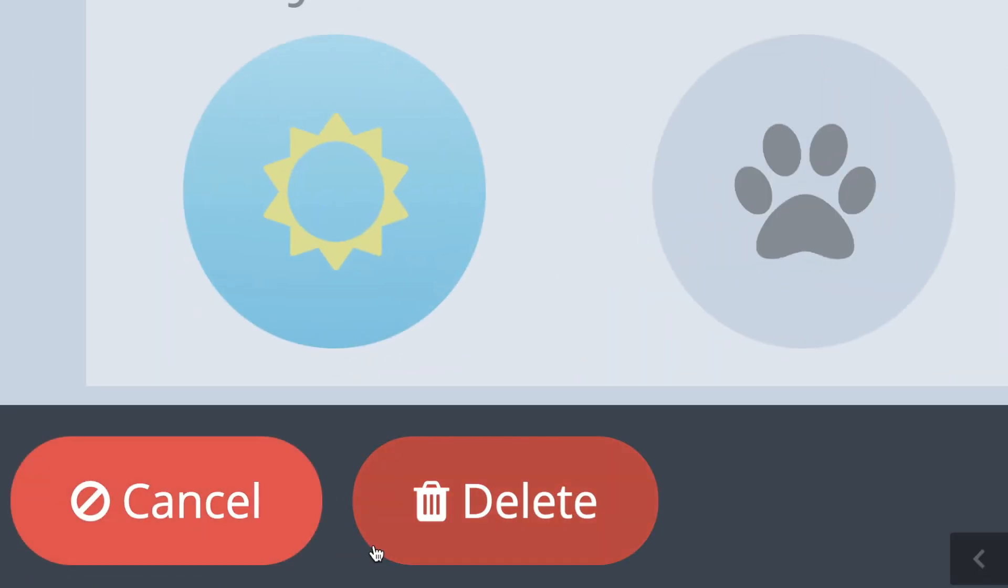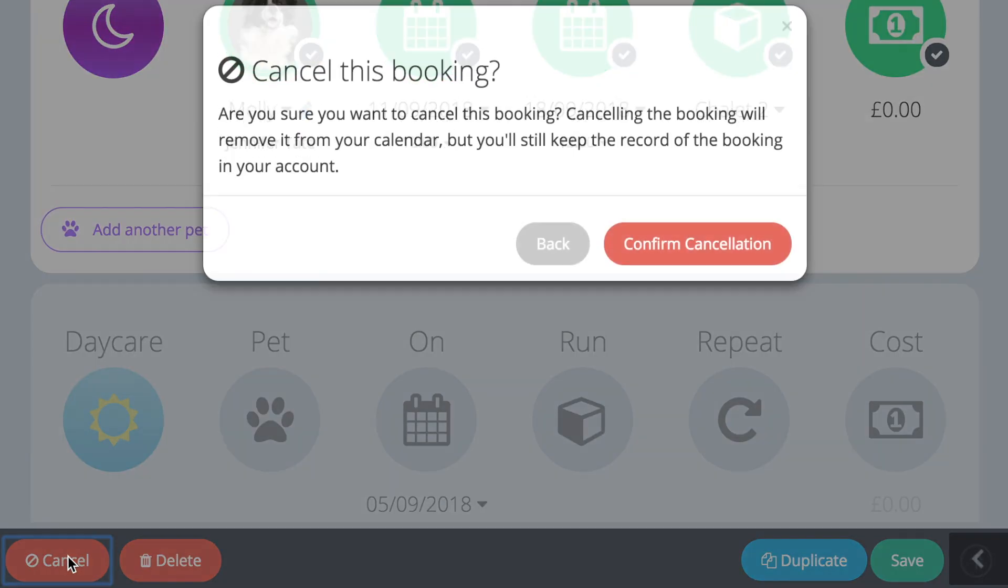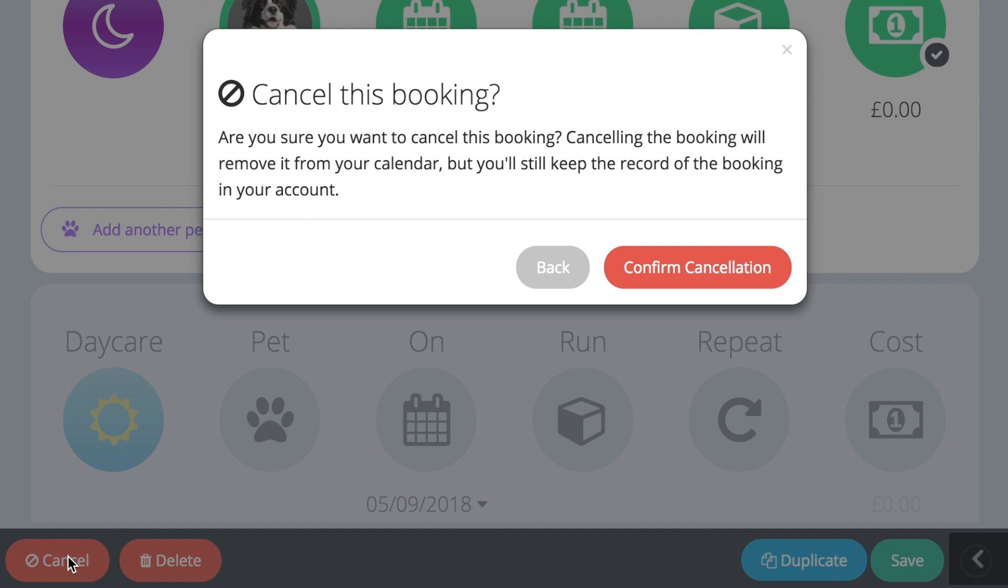If you delete a booking, it will be completely removed from the system and any payments made against the booking will also be deleted. However, if you choose to cancel the booking, it remains under the customer's booking history.